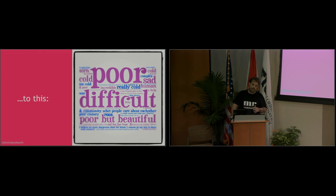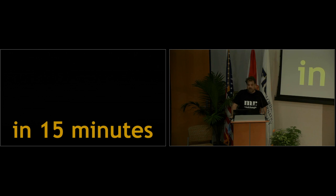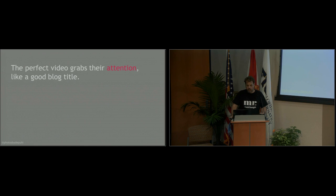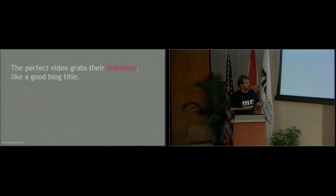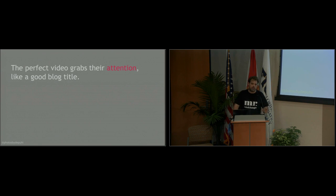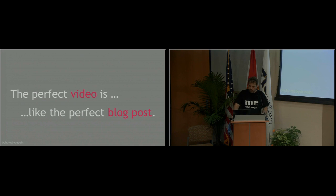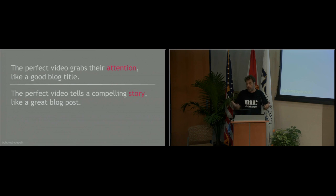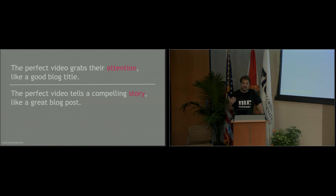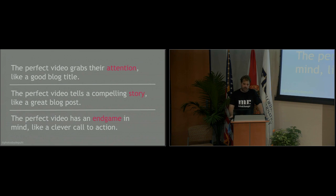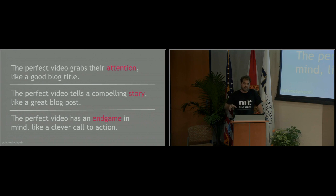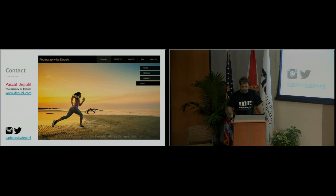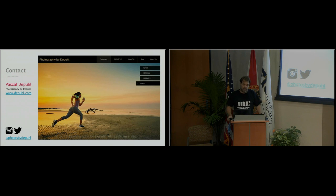So the perfect video is like the perfect blog post. Remember to grab their attention like a good blog title. Your video, the first couple seconds are crucial to keep your audience. And secondly, the video has to tell a compelling story like a good blog post. You want to keep your viewer, you don't want to just excite them and then give them something that makes no sense to them. And thirdly, the perfect video has an endgame in mind that's specifically designed for a call to action. And if you can think about your video and say, how am I going to change my viewer's mind at the end of the day, you're doing a great video. Here's some of my contact information. Thank you so much for coming out, we appreciate you being here.